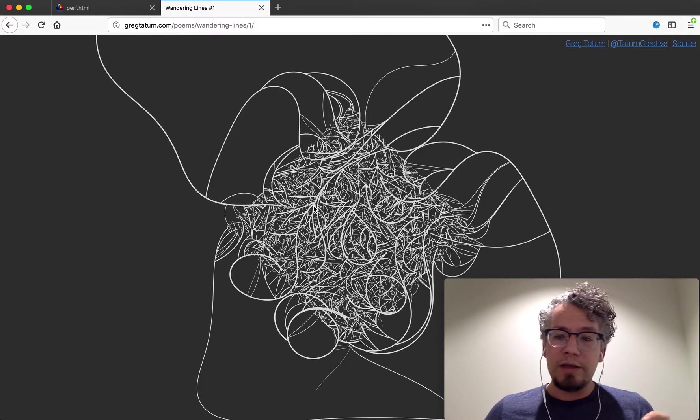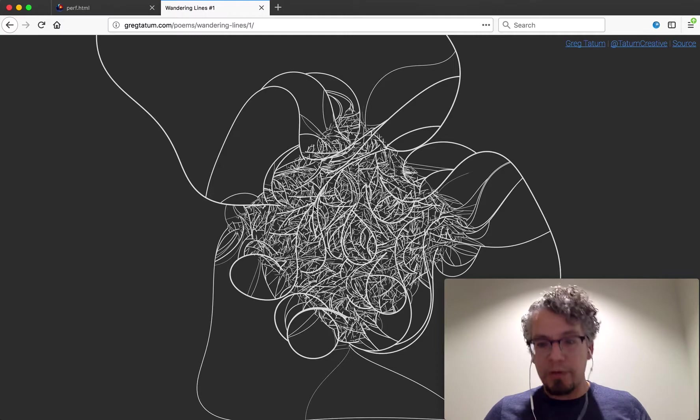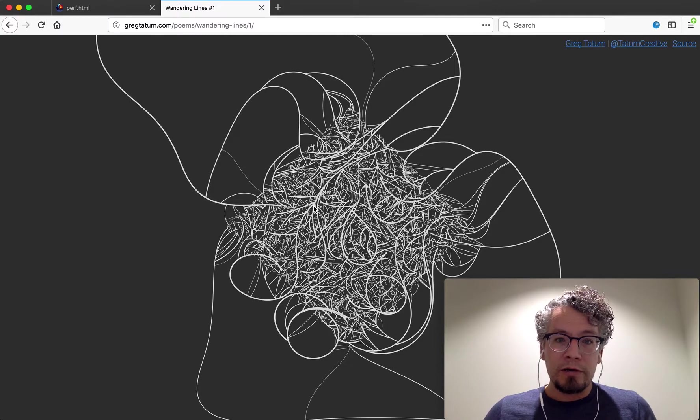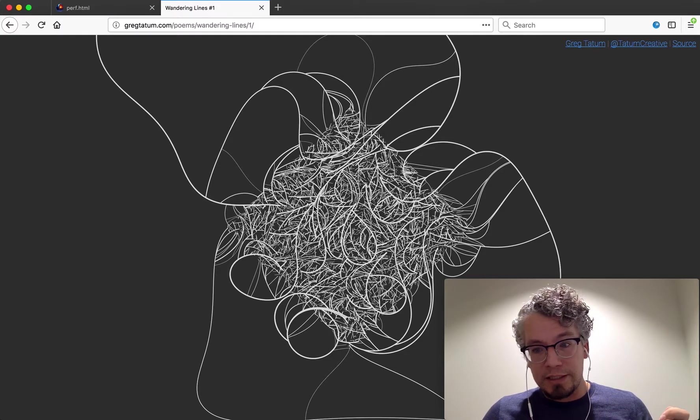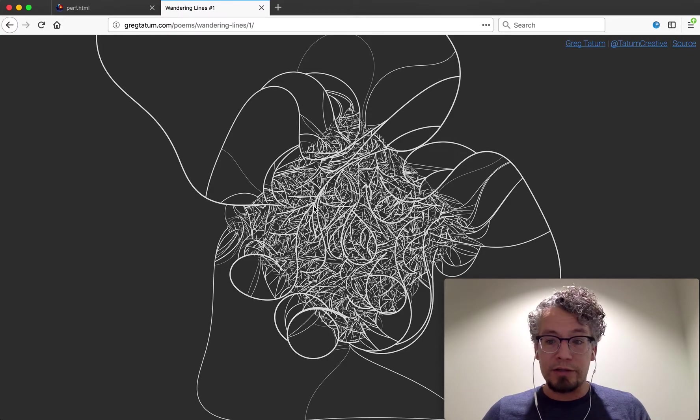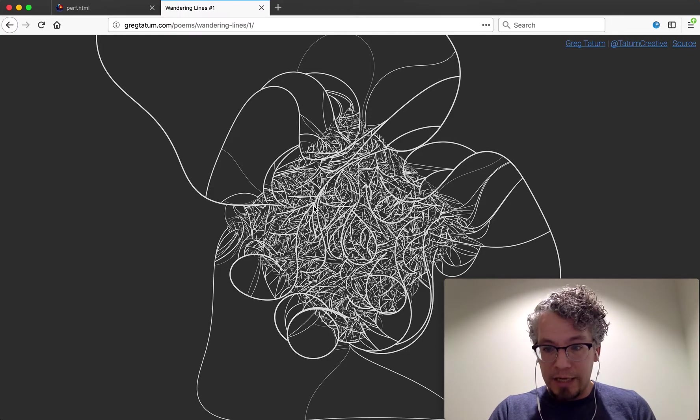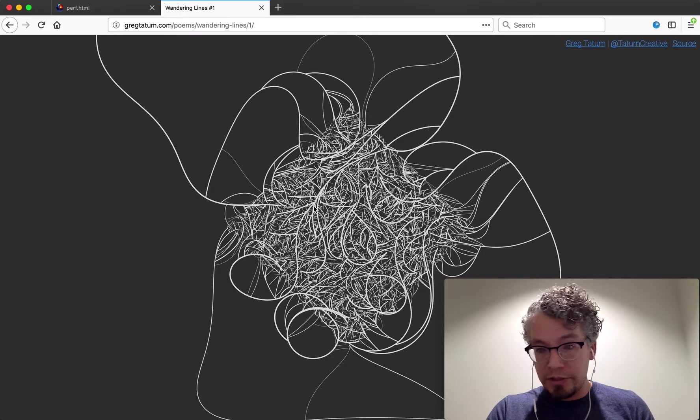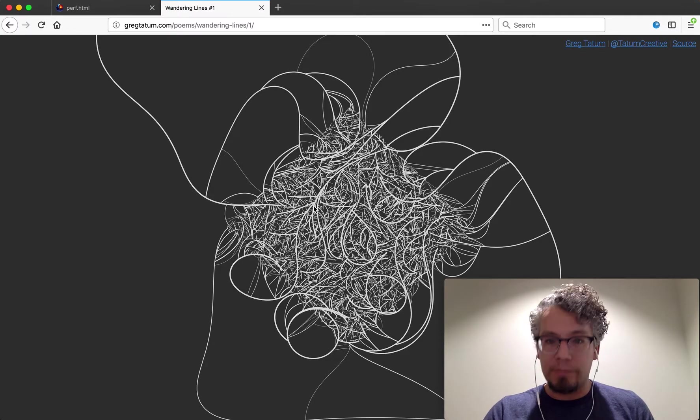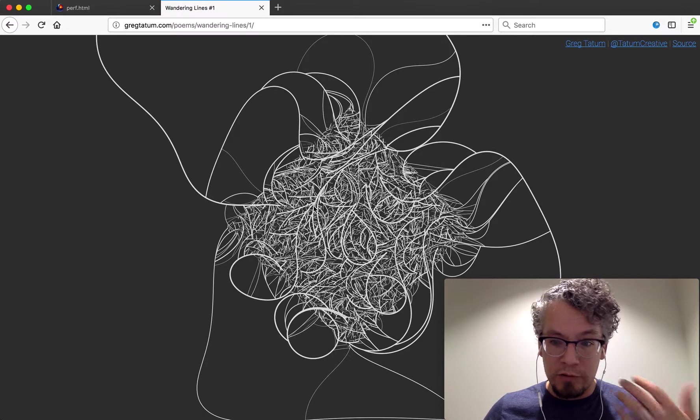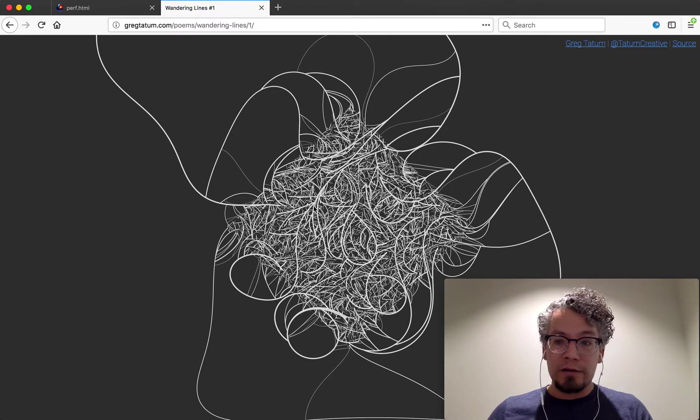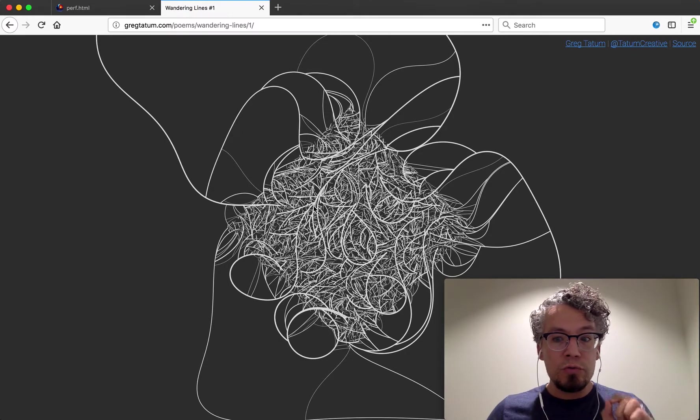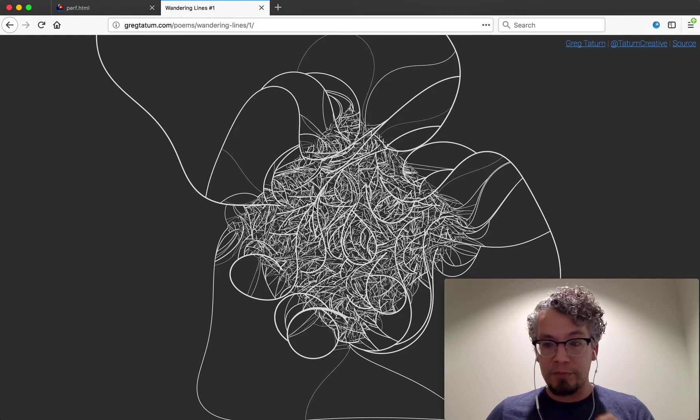Then there's also the tracing model or markers where rather than it being probabilistic it will be deterministic based on the actions that are done. So anytime for instance a garbage collection event happens a marker is captured. Anytime a request animation frame is fired that marker is collected. So you will know and you will never miss that information.